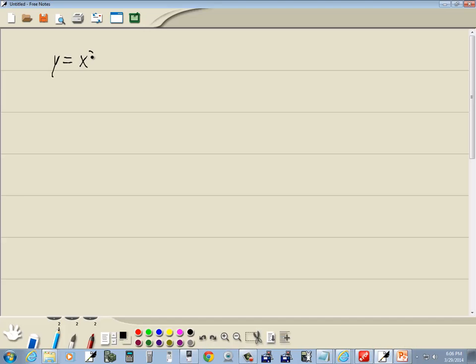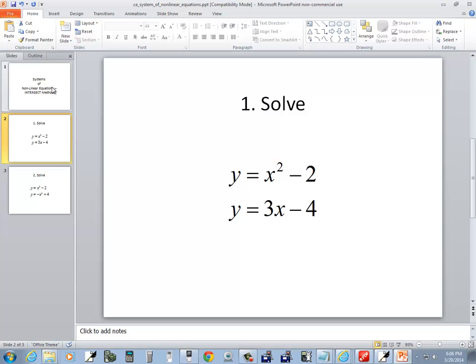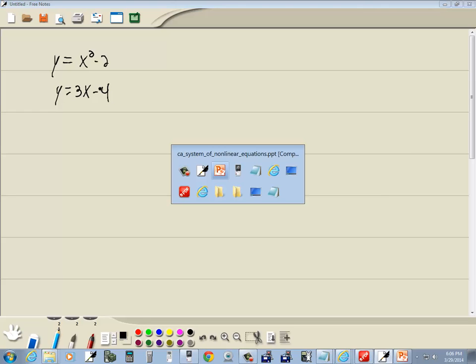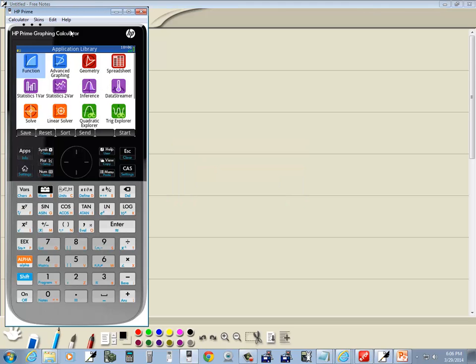The method works out well if you can easily solve for y. It doesn't work so well if you have a y squared. You want to be in your apps menu, so if you're not, then go ahead and press your apps.